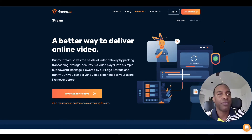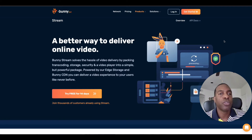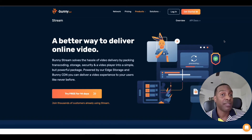Hi everyone, welcome back to my channel. This is Michael Mayo with Affiliate Rookie. Today we're going to look at a platform called Bunny.net Stream. It allows you to host your videos on a different platform — it's an alternative. If you're looking for a platform that's cheaper and more secure, check this video out.